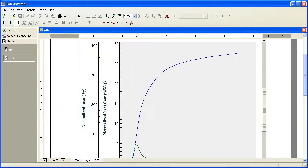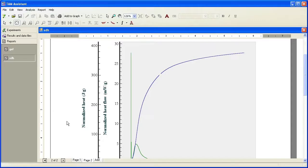So here's a couple ways that you can create a report or an overlay in TAM Assistant software.